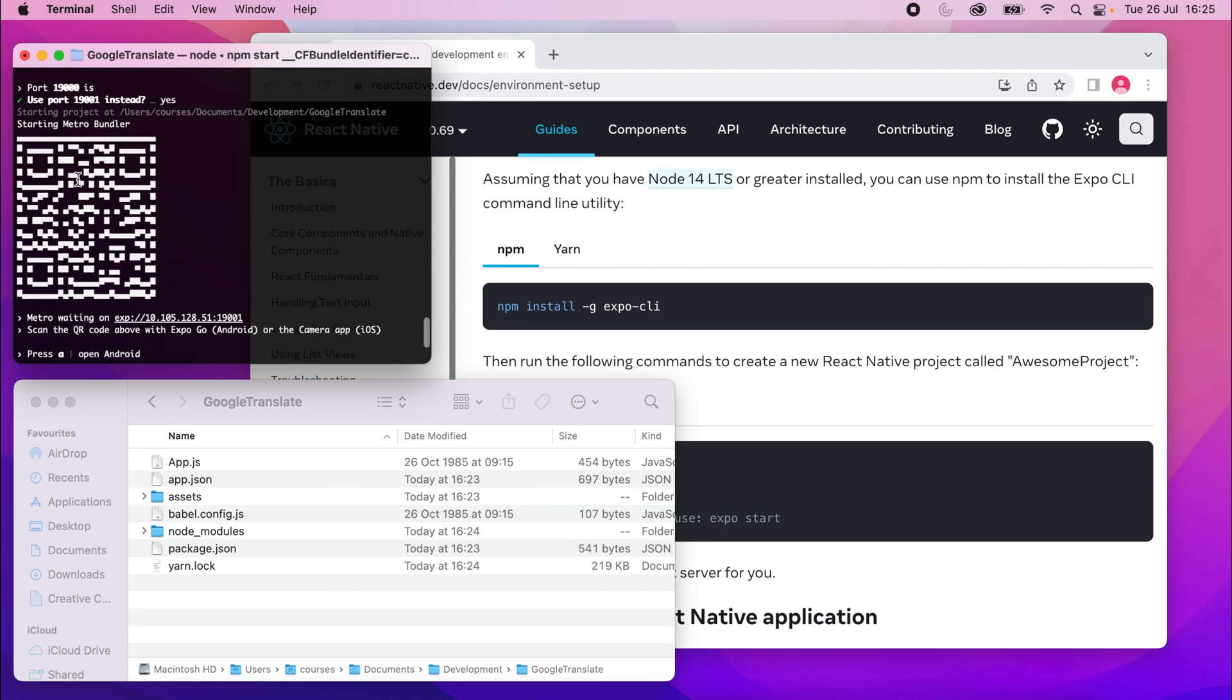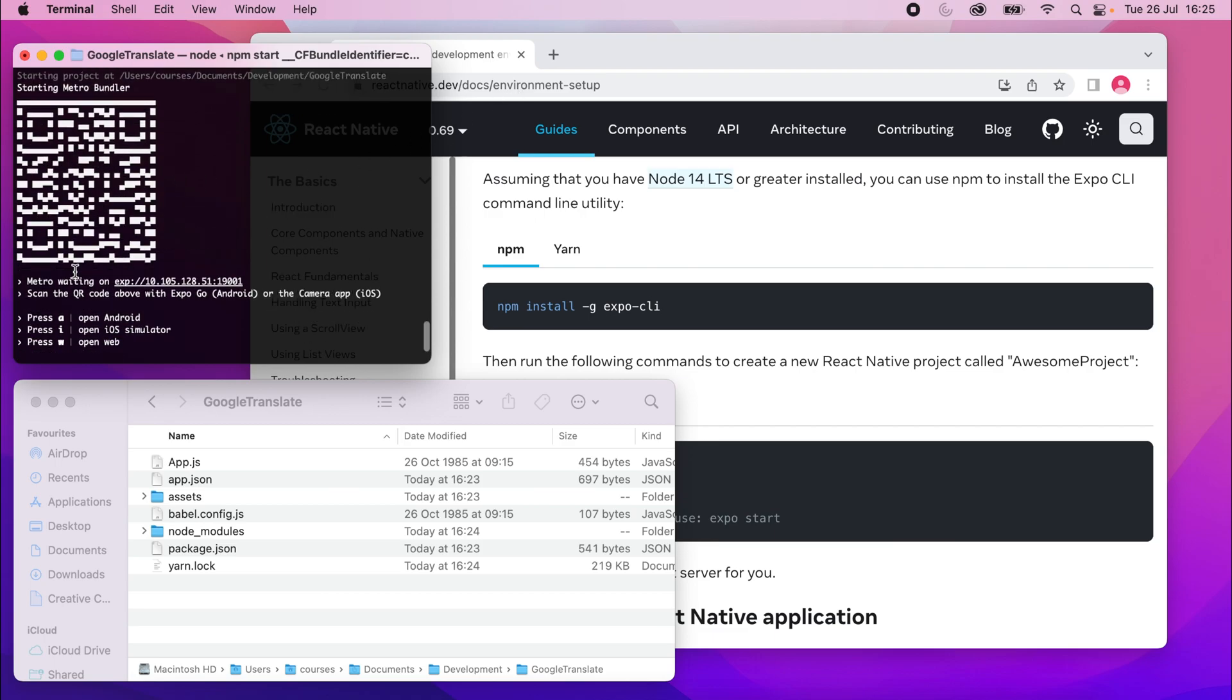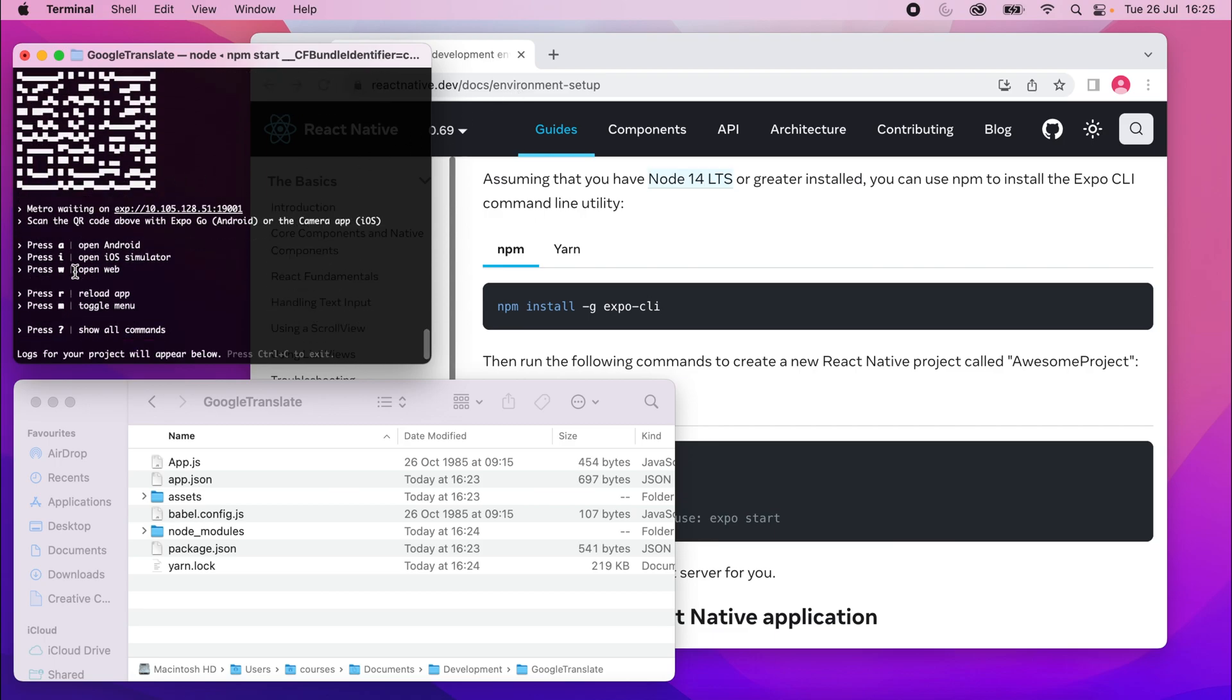And yeah, you can see we've got a QR code, which is how we can run this on devices. I'll show you that later. But essentially, the project is running. If I press W to open it in the web now.